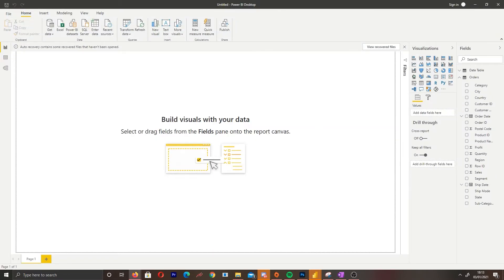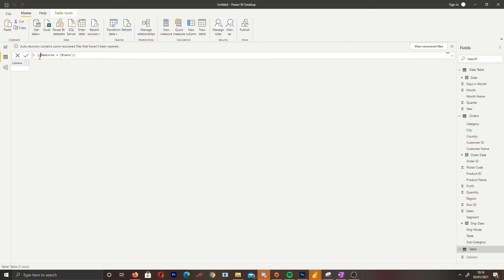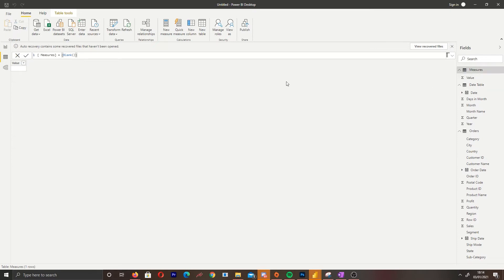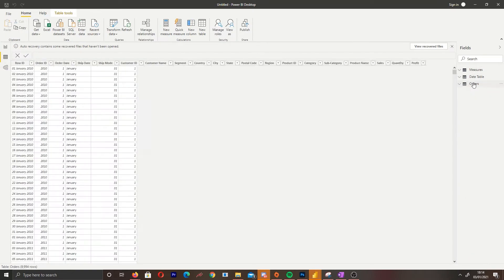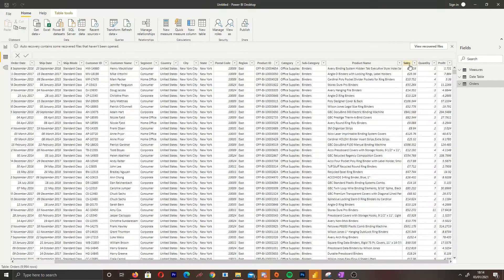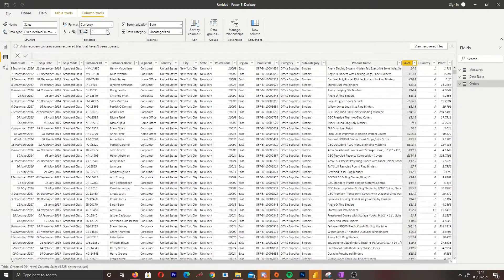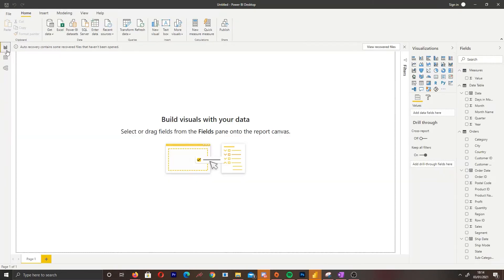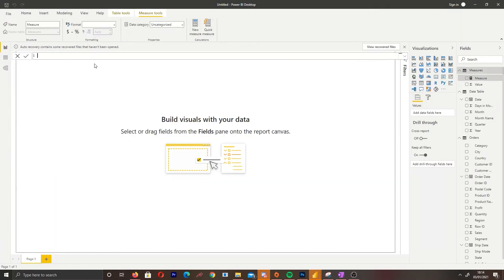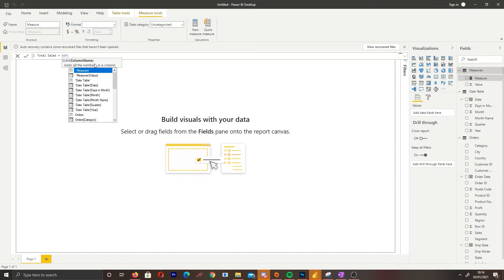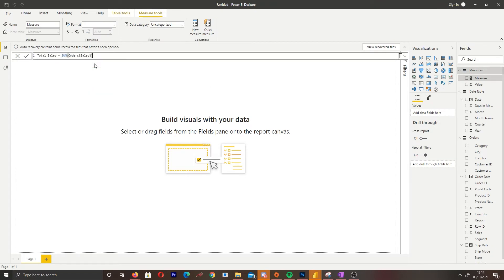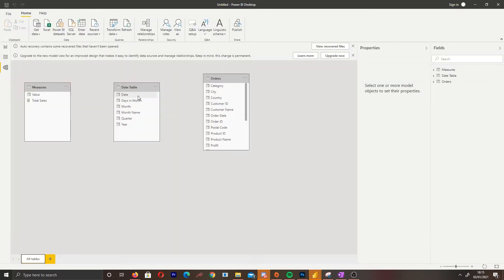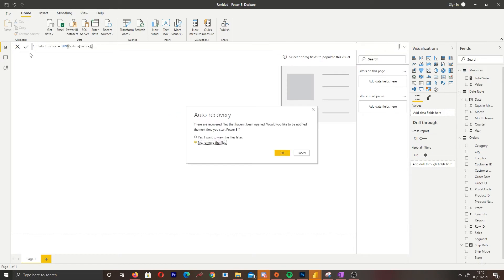Now that I've created my date table, the next step is to create a measures table. The reason we do this is to clean up your data so you know where all your measures are and have them all in one place. The first thing I'm going to do is create a sum of our total sales. This measure will be used constantly with our other measures, so it's good to make it early.